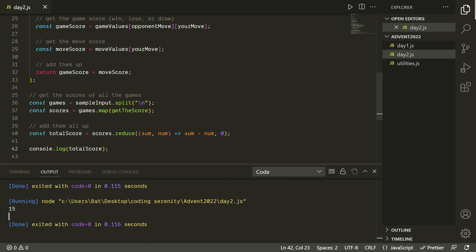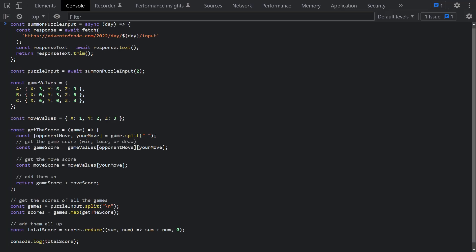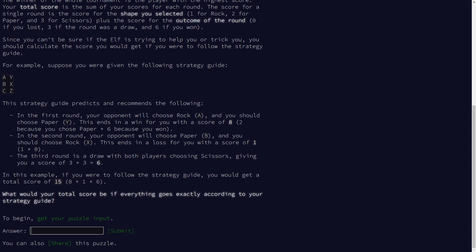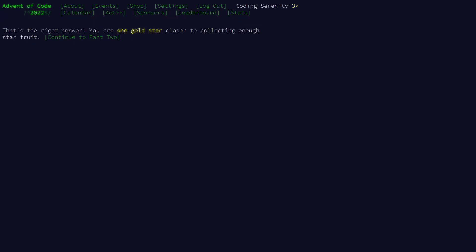Now that it's working with our sample input, let's test it with the actual puzzle input. I'm using a summon puzzle input async function to grab the puzzle input directly — though you can also copy it into your code or save it as a file. I added a .trim to the response because otherwise an extra newline character at the end can throw off the output, leaving an empty string our lookup tables won't know what to do with. We get a value of 10,718 — and that's our first star.